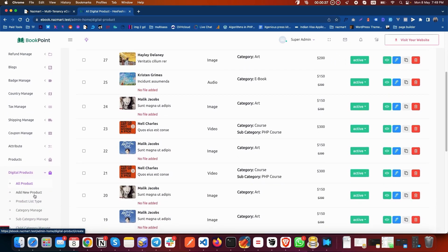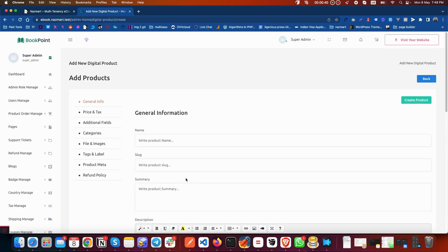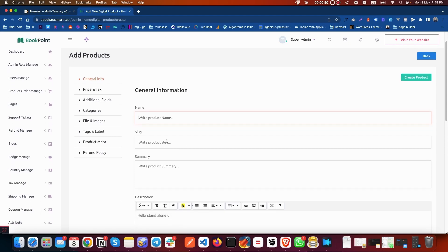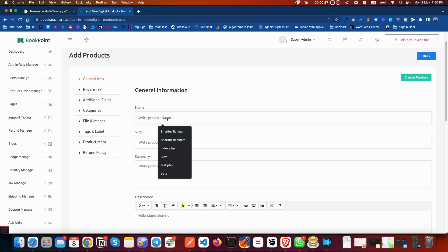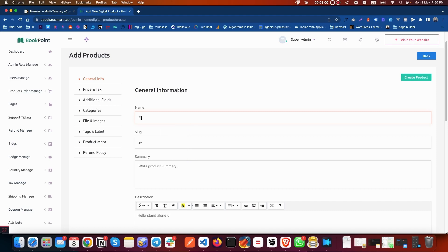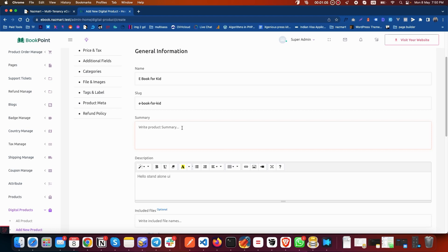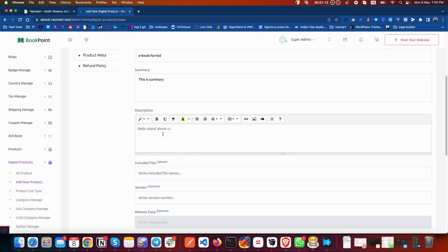After clicking, this page will come up where you can put the product name. You don't need to put any slug — the slug will be generated automatically. Put a name, then put any summary here, and your desired description.